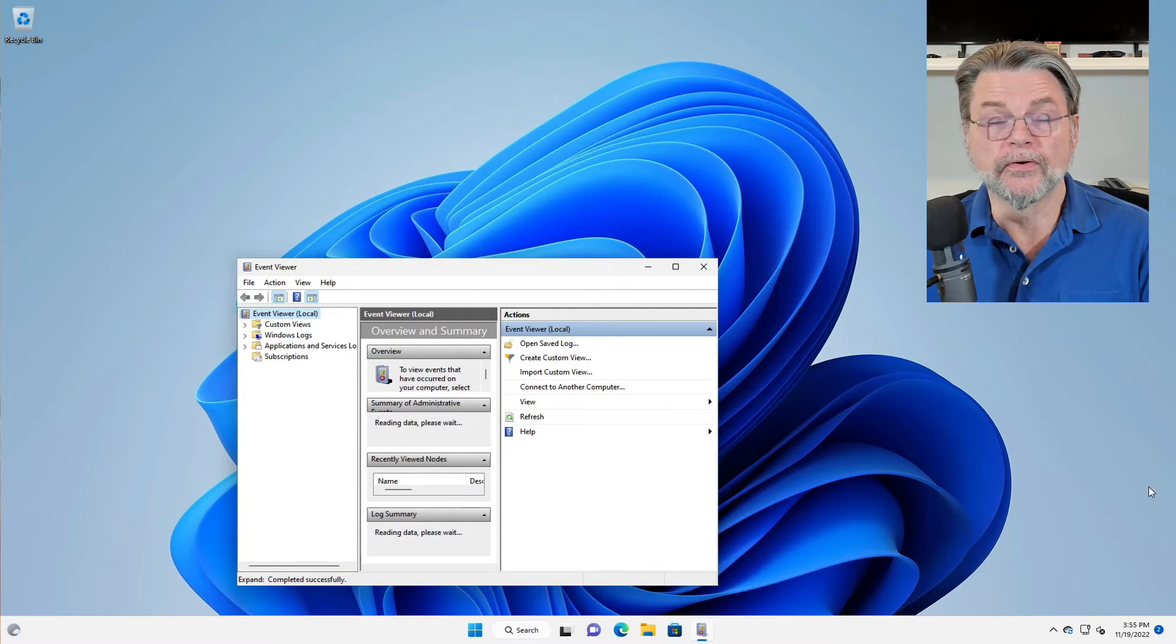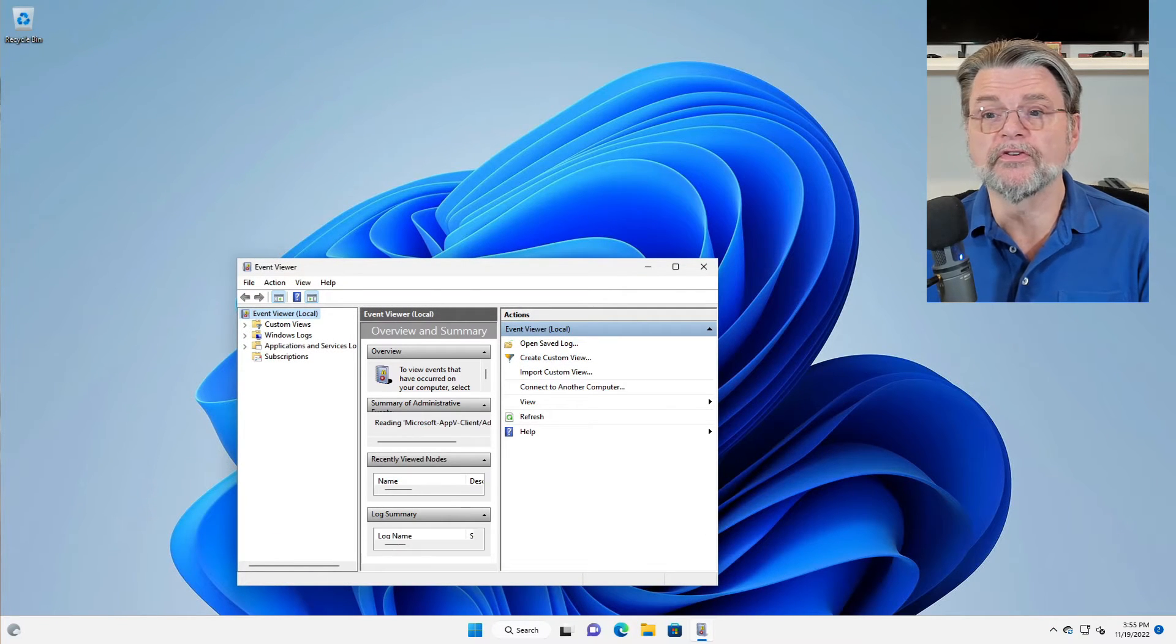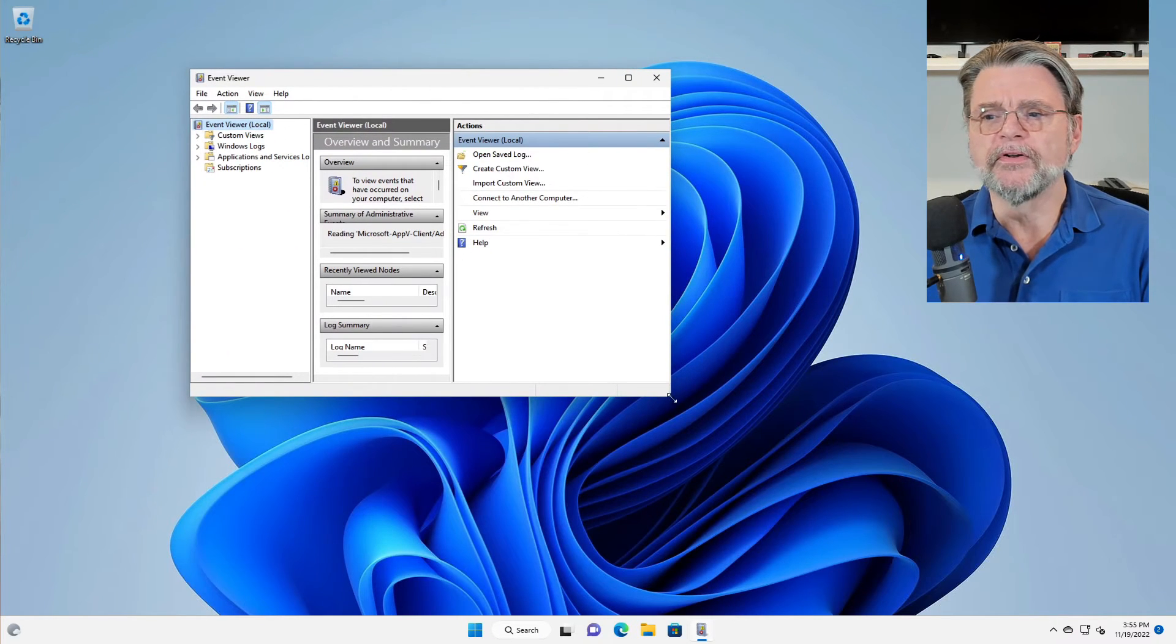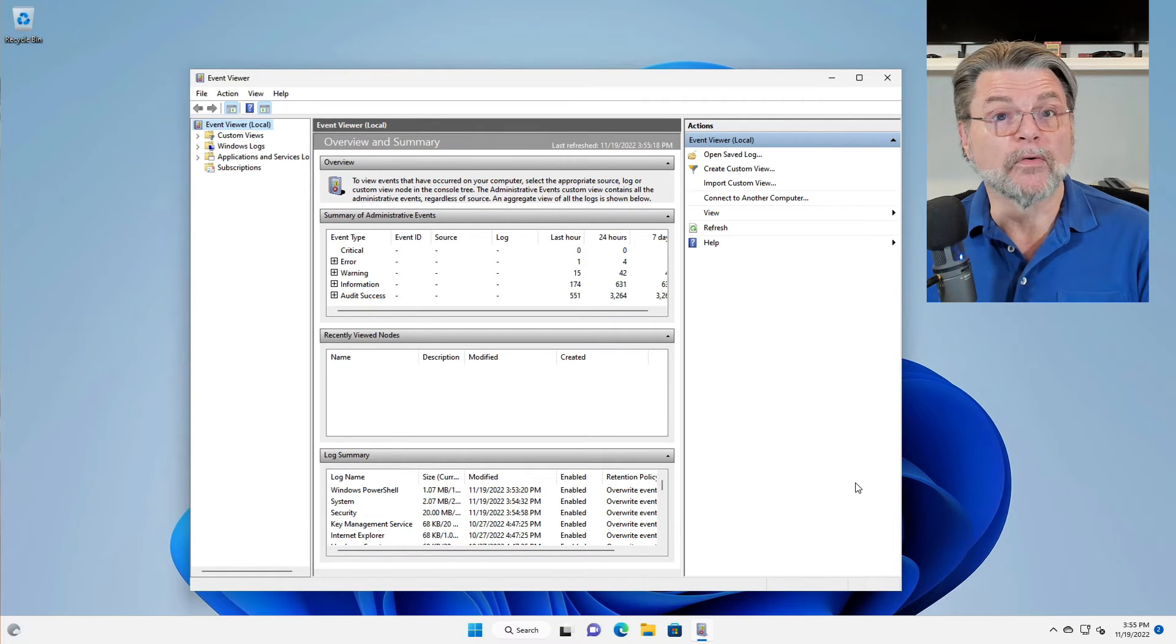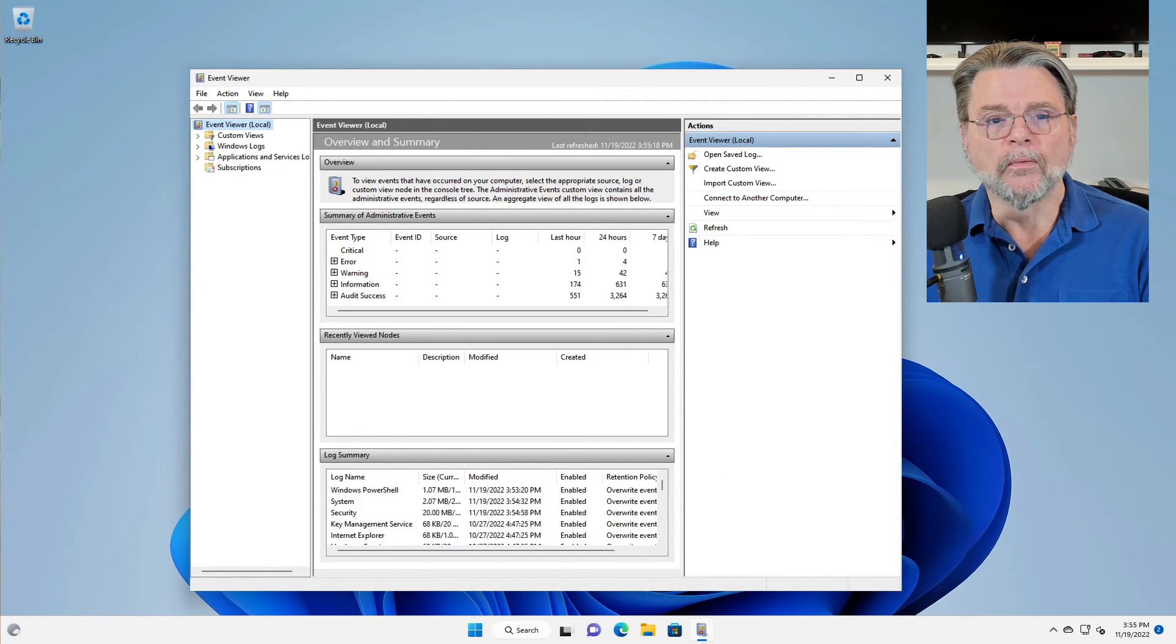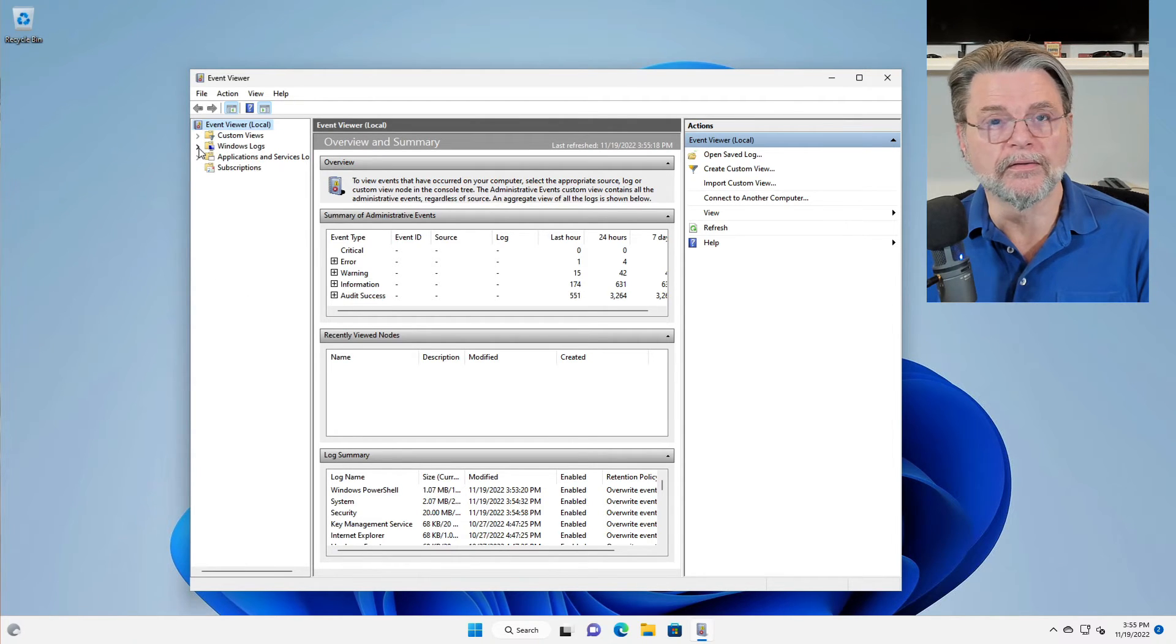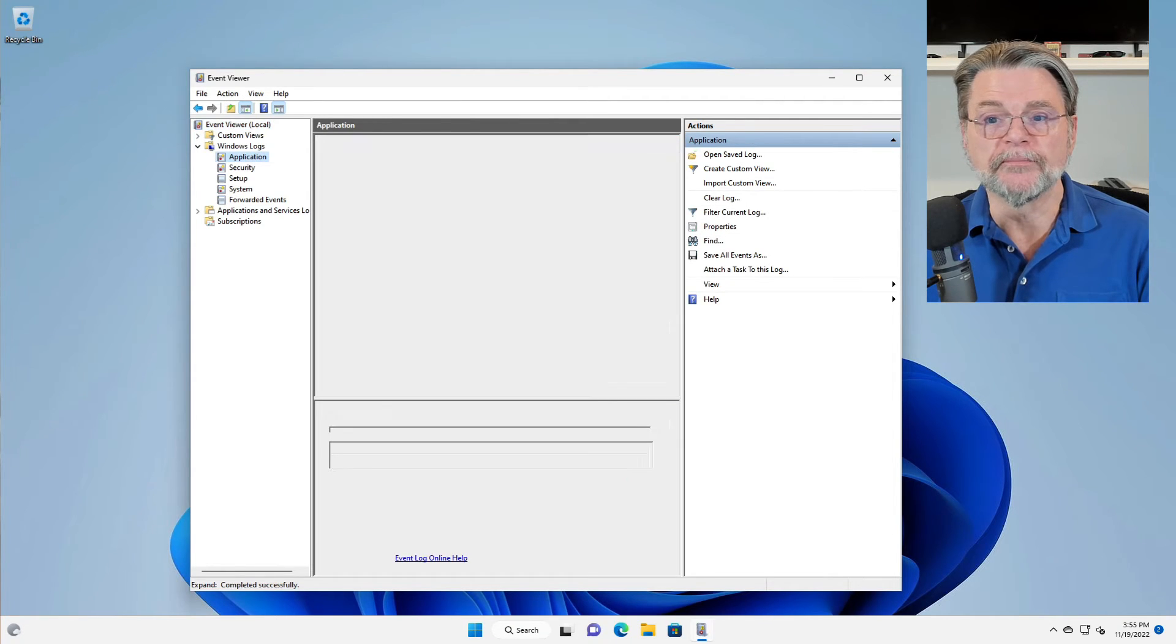This is true for actually most all versions of Windows. While it might look a little bit different depending on the version of Windows that you happen to have, the idea is the same—we're going to be looking at the Event Viewer. What we'll look for is Windows logs. We will expand that by clicking on the little greater than sign in front of it and then click on Application.